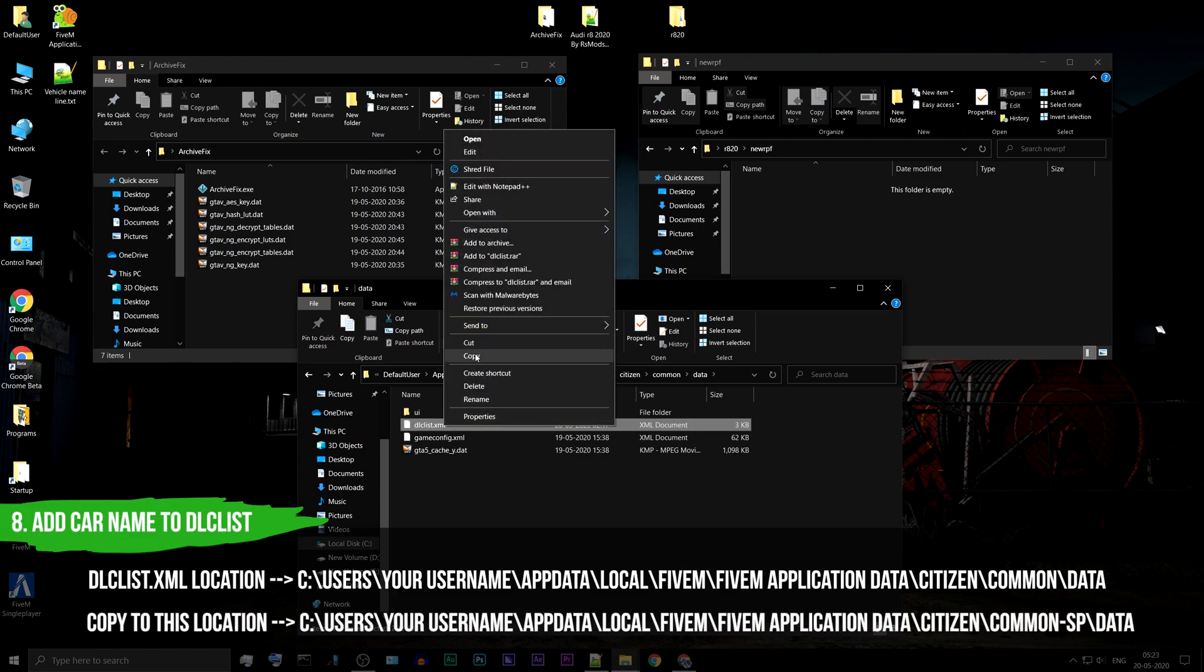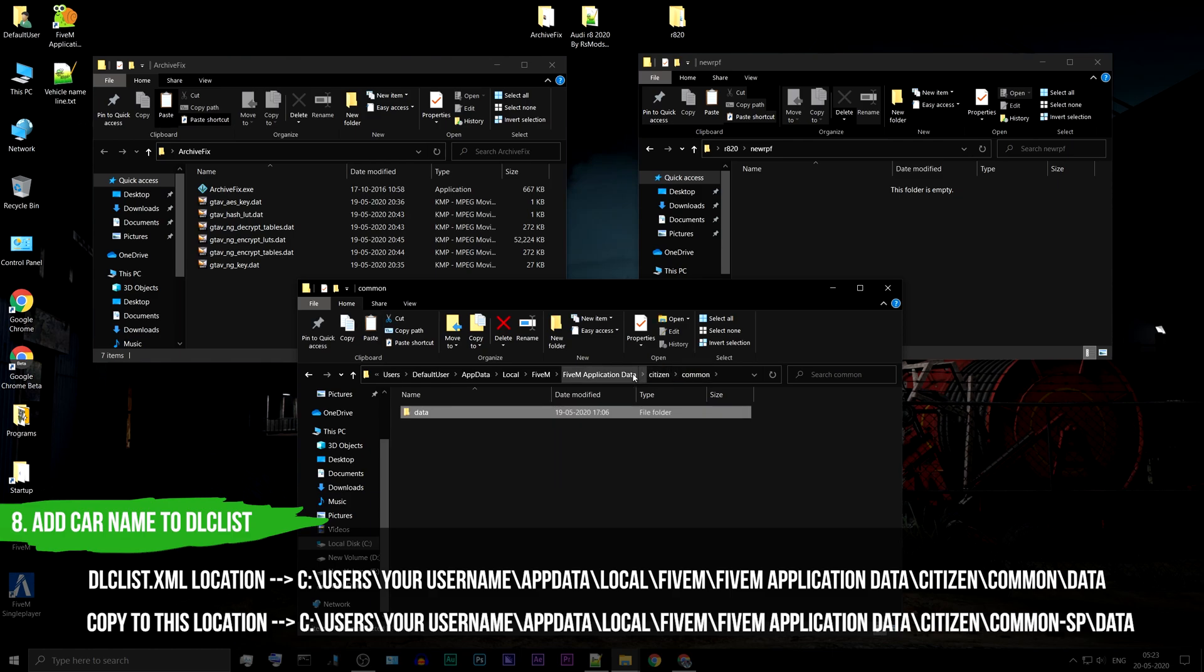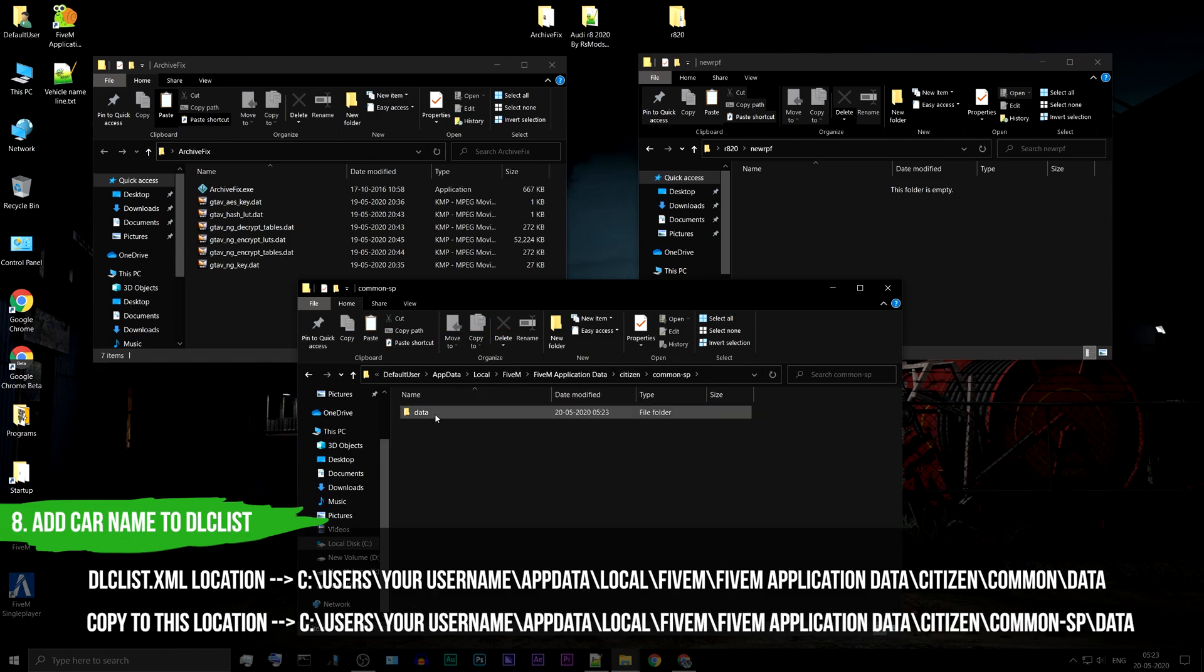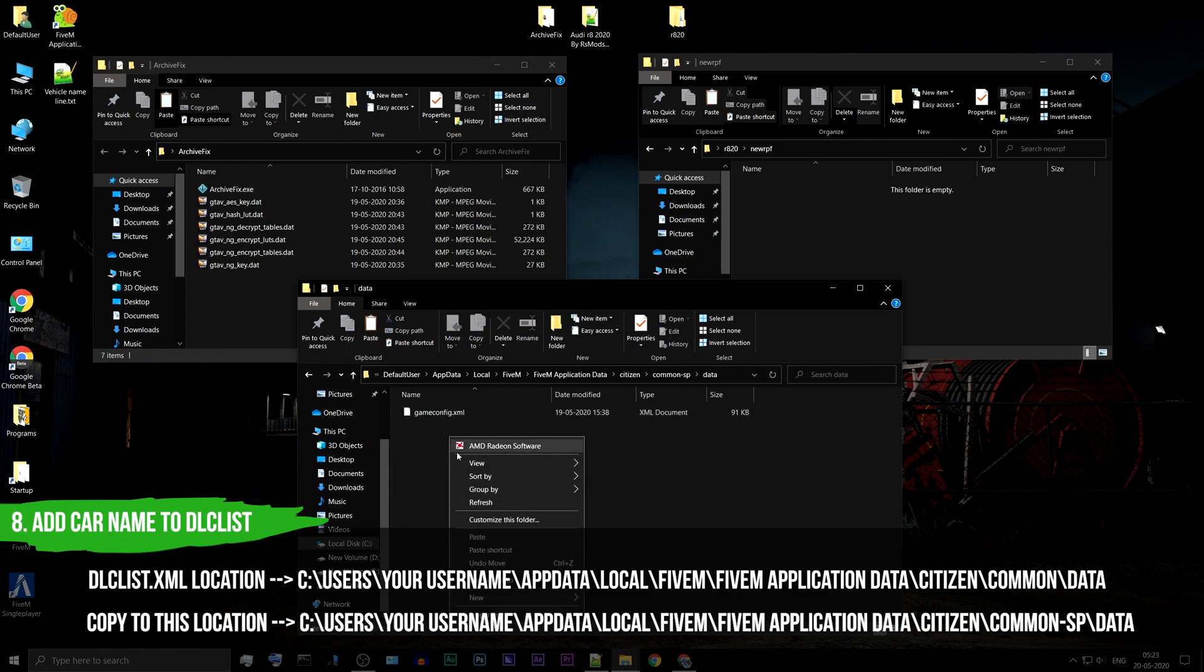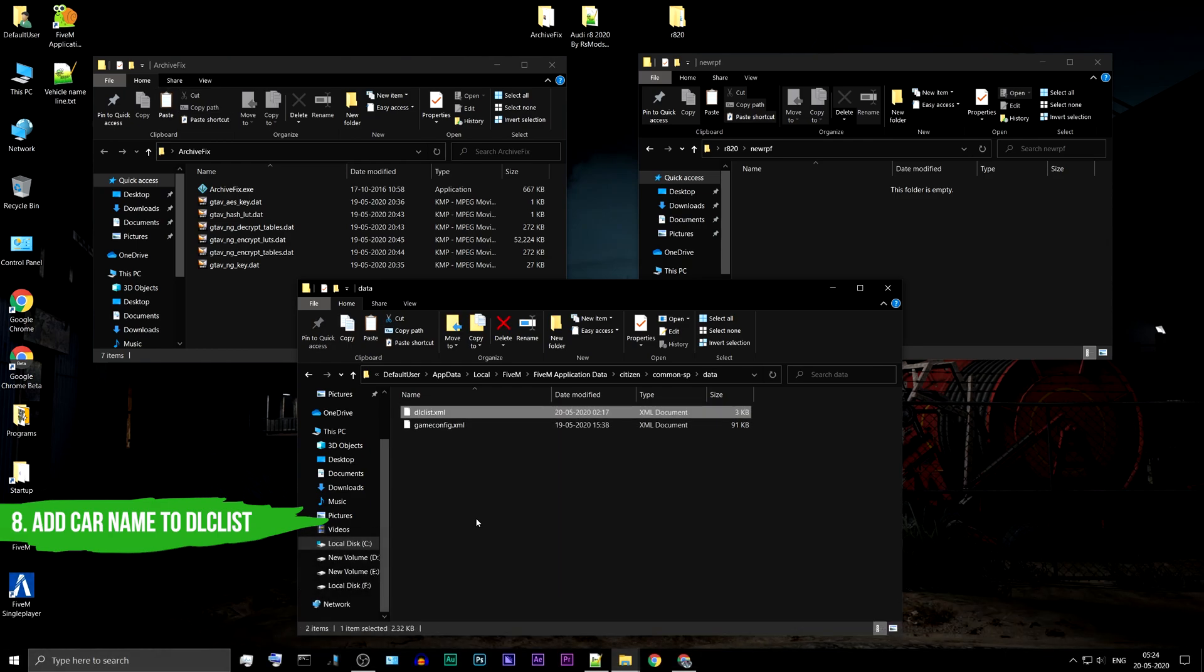Copy the XML file to this location. Open the XML file with Notepad.